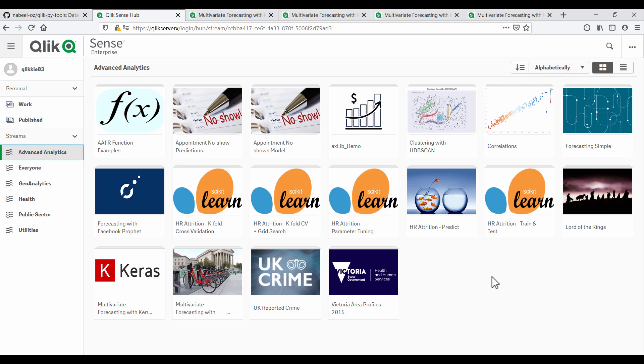Hi, this is Nabil Asif from Qlik Australia. In this demonstration, I'll be showing you advanced forecasting capabilities that I've recently added to my Python server-side extension for Qlik.